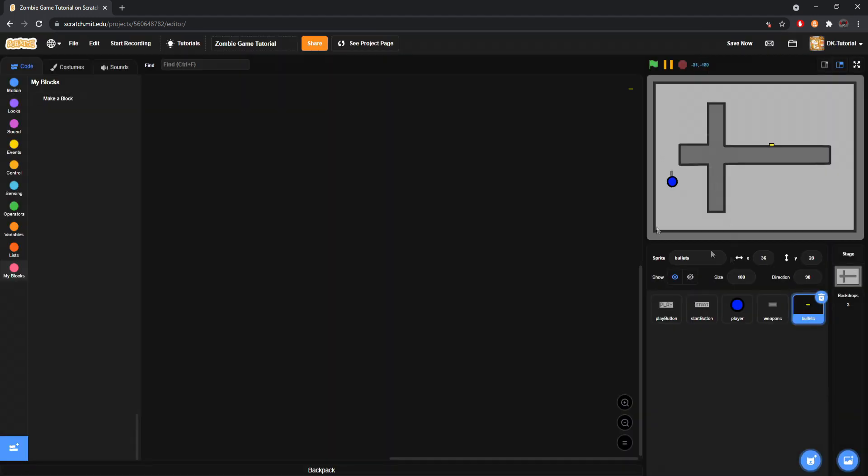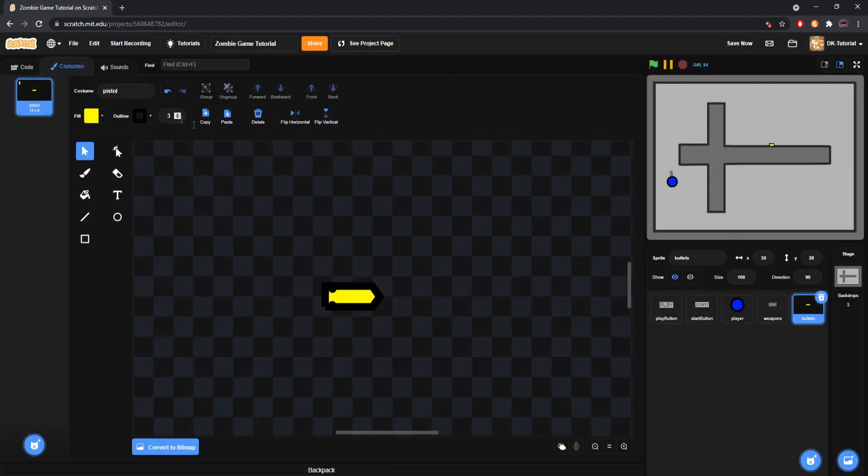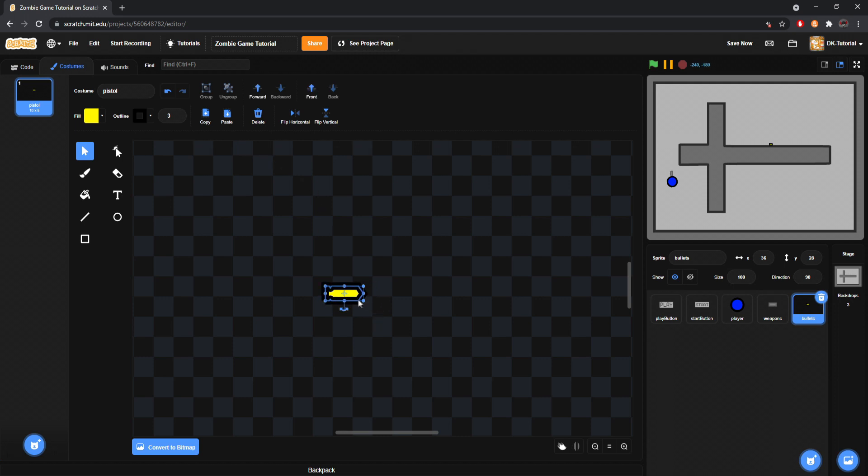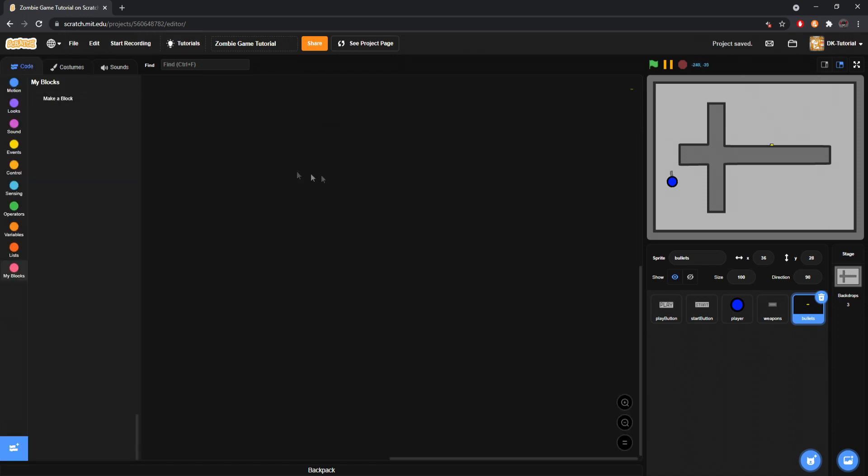Obviously it'd be tiny, I'd hope so. I'm going to make it even a little bit smaller actually. There we go, great.